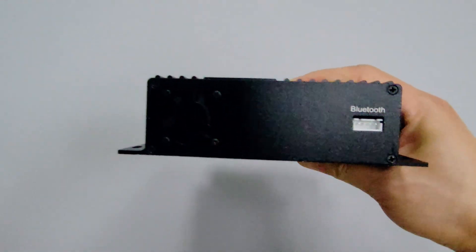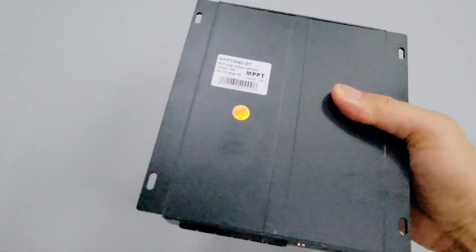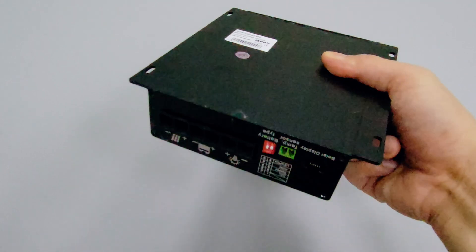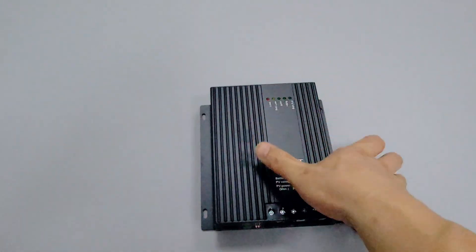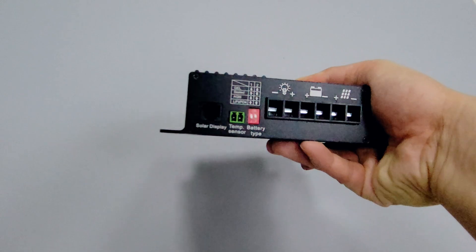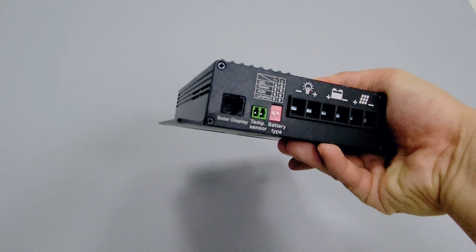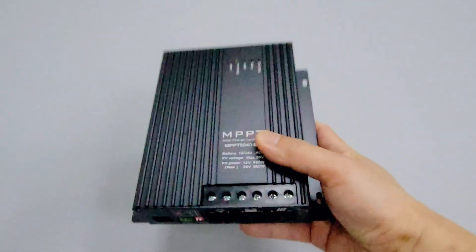It also comes with a cooling fan, which is rare, as controllers of the same size usually do not come with a fan. Having a fan can greatly improve the performance of the system, especially in the hot summer.